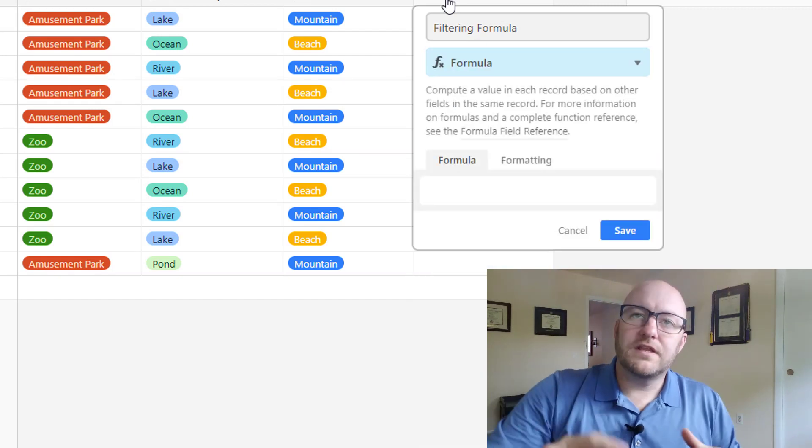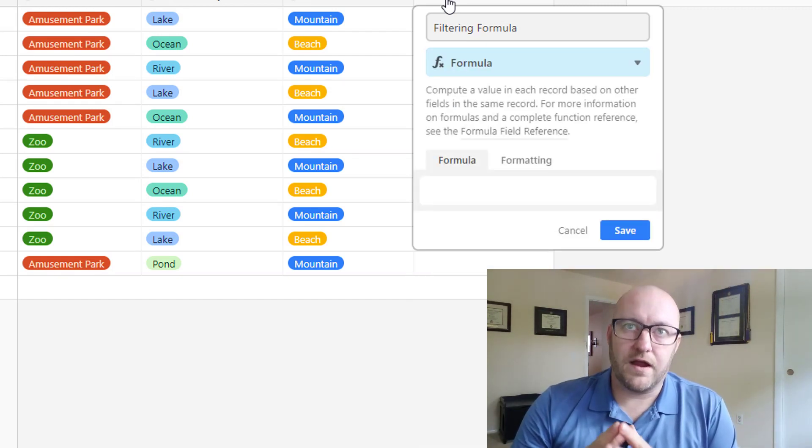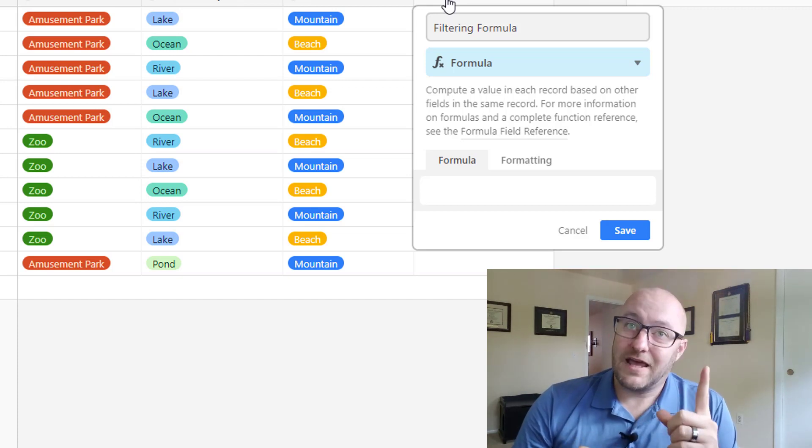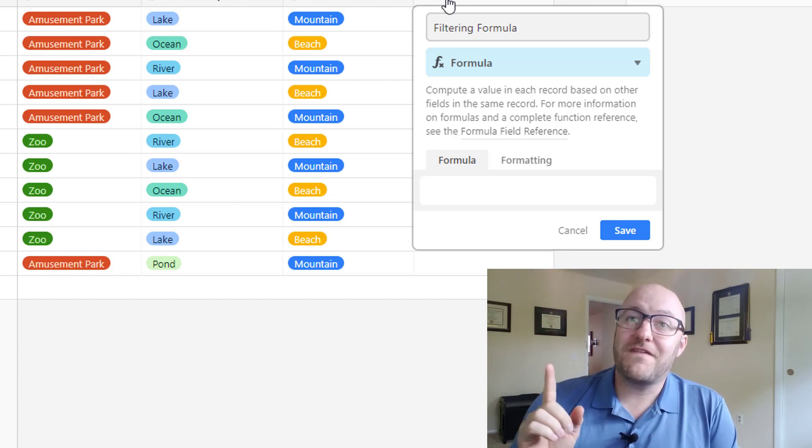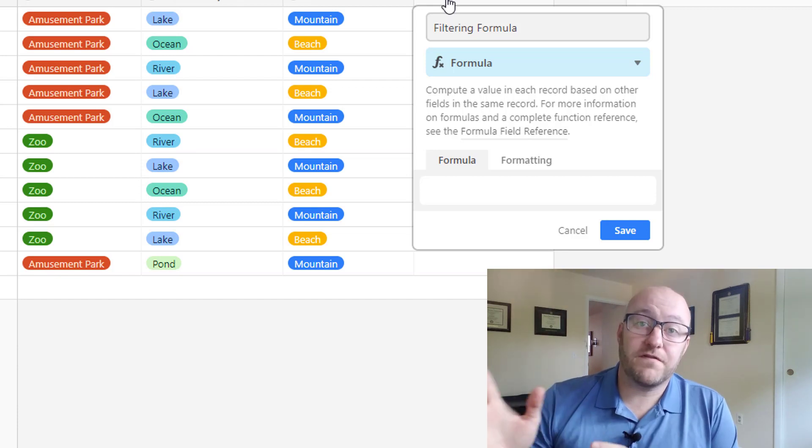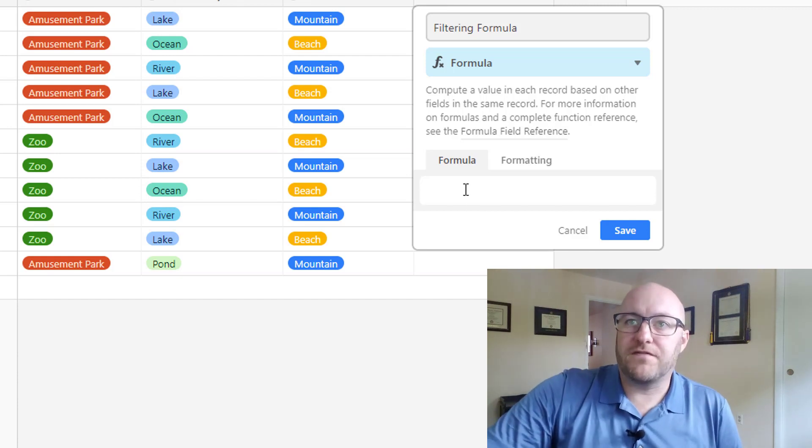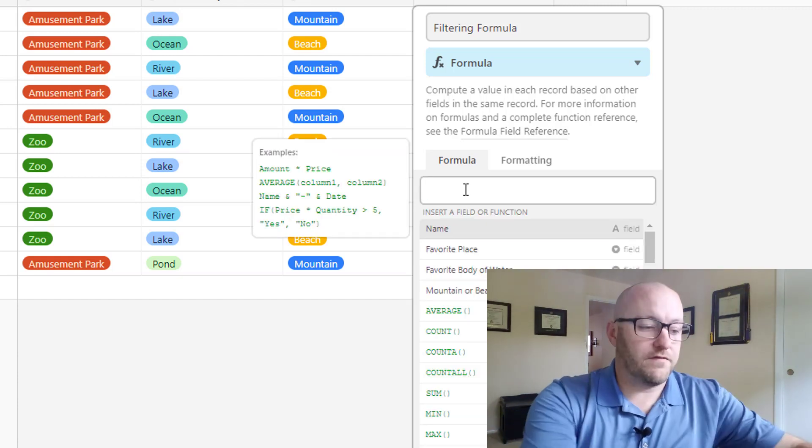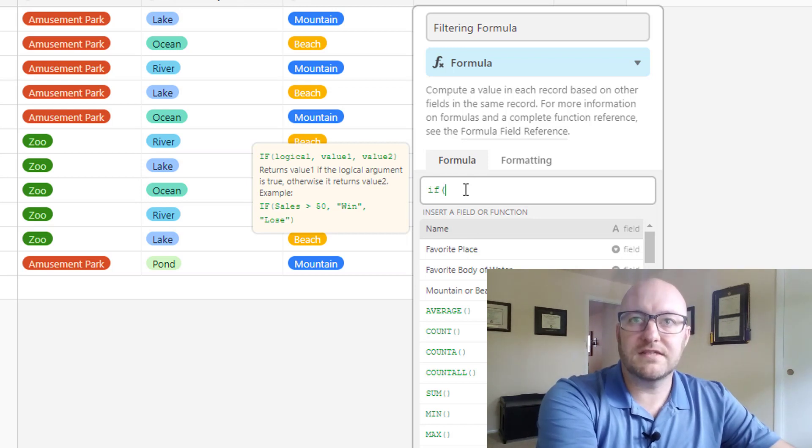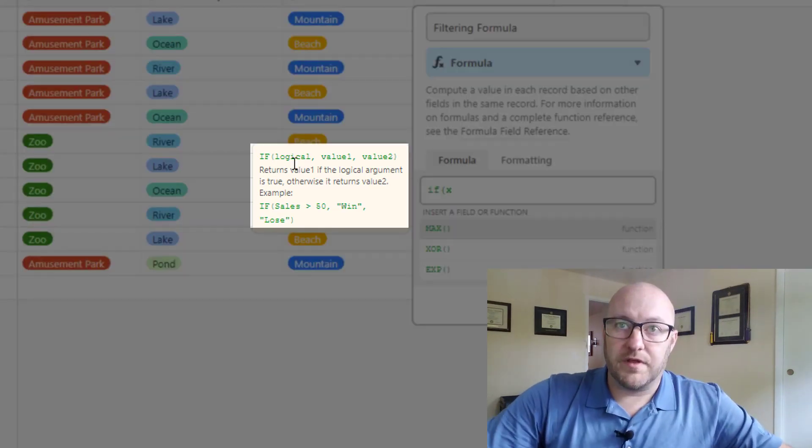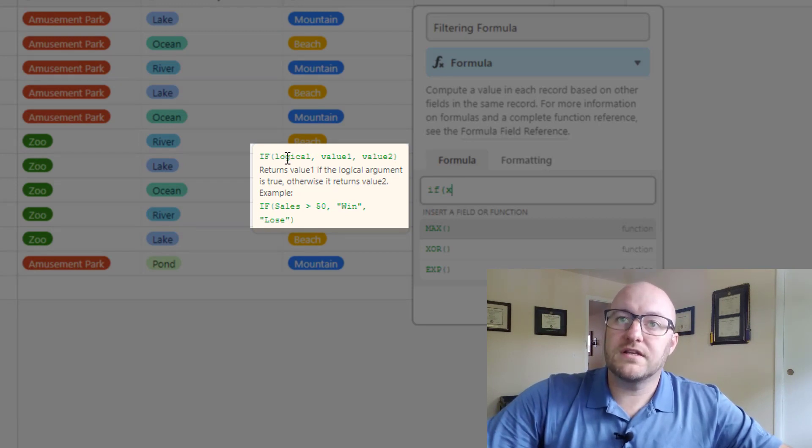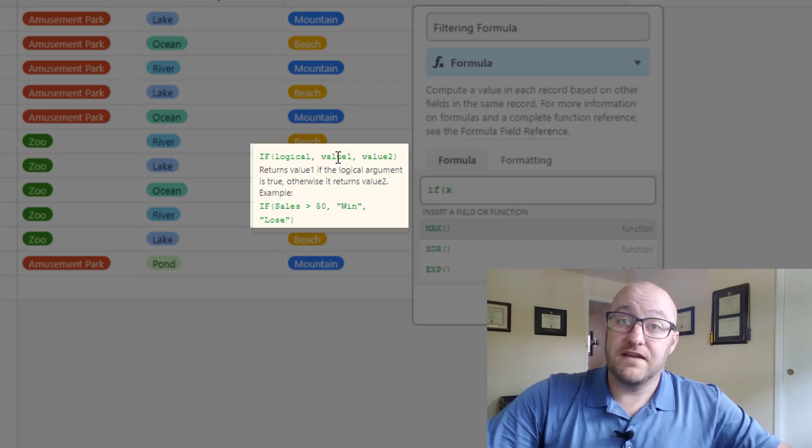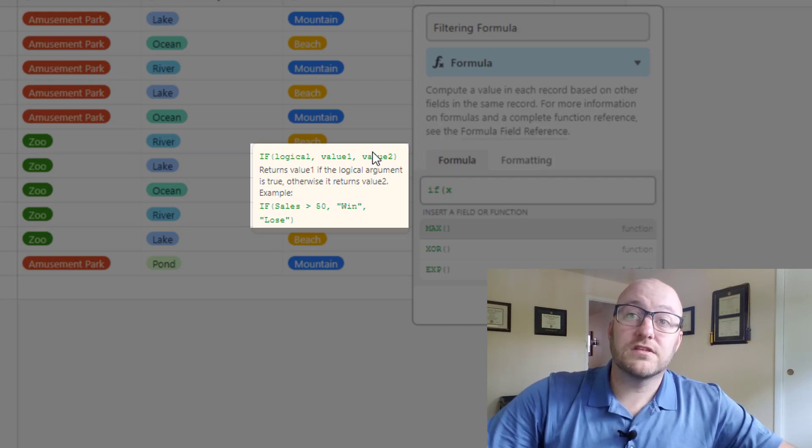Let's suppose we wanted to return those records where favorite body of water is either lake or river or they prefer the beach over the mountains. Let's start with that first part, lake or river. This is if you're new to formulas, when we start writing an if statement, it shows us here that the first part is our logical value or our logical query. And then after that, we're going to say if that's true, we return value one. And if it's false, we return value two.